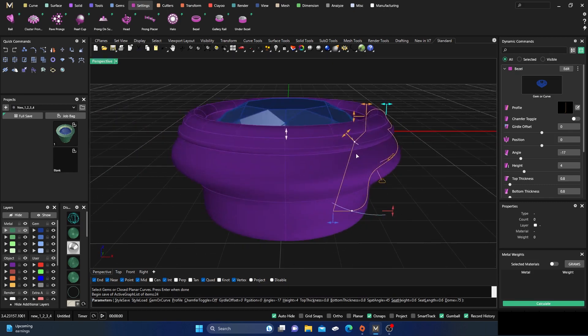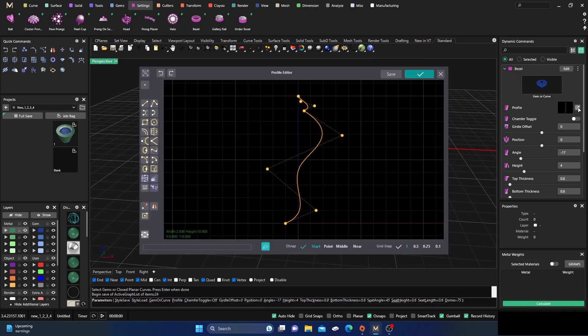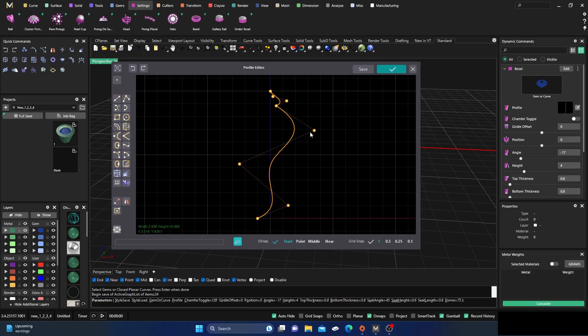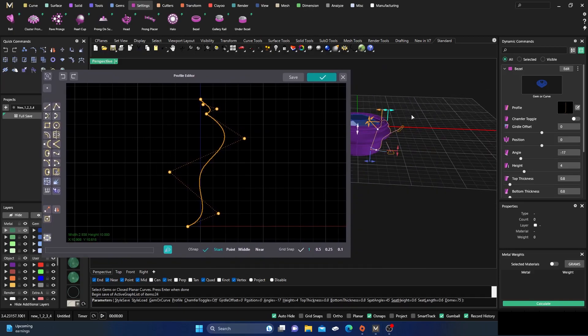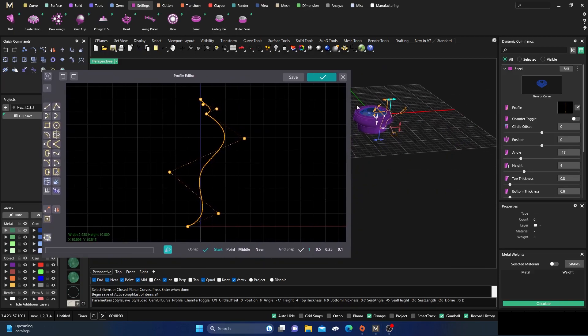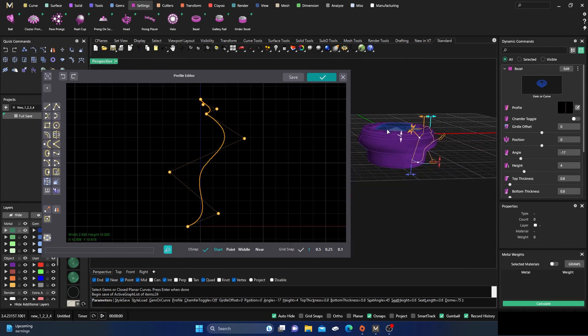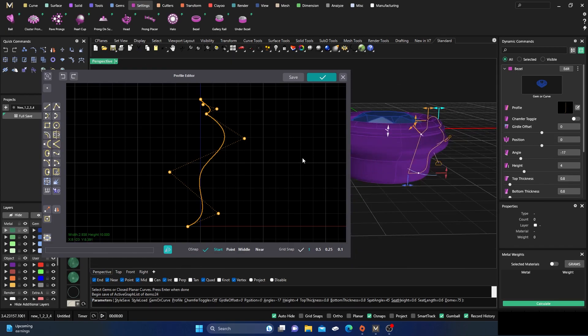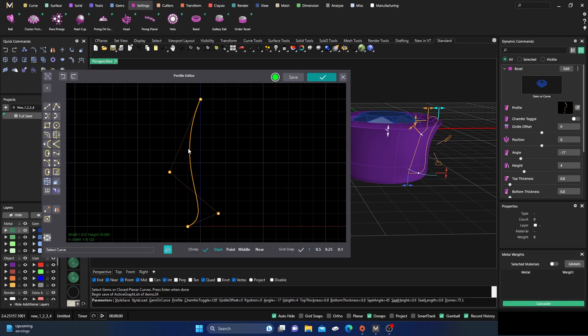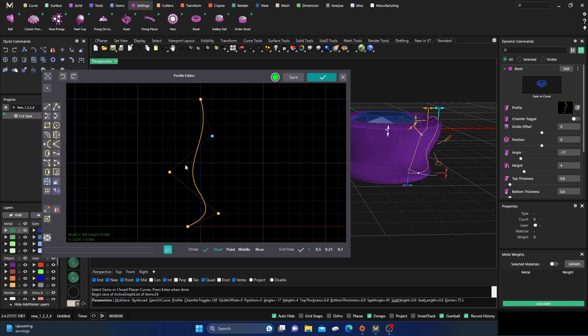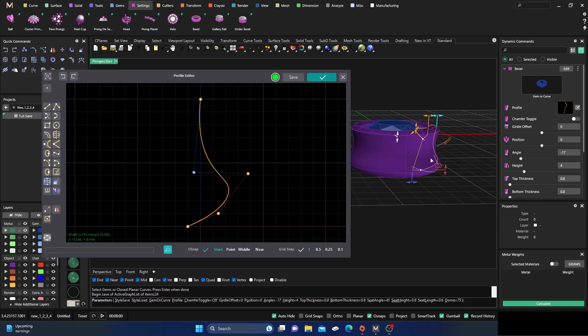You can go back in and you can start editing even more. So you could add to your styles library. If you take 20-30 minutes and you're just deleting points, adding points, doing different kinds of things, and moving things around, you can get some crazy looking bezels and build your profile library out pretty good.